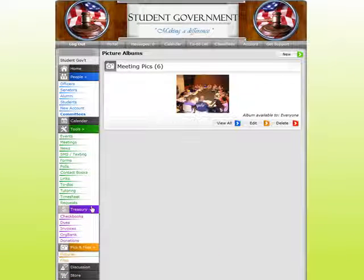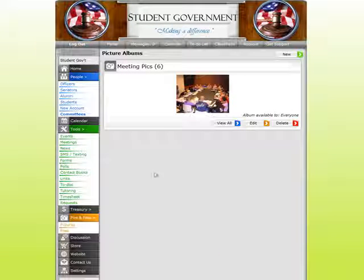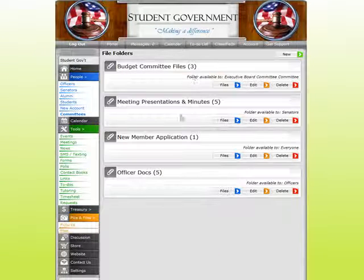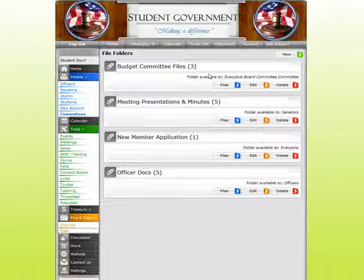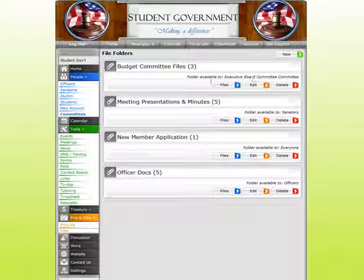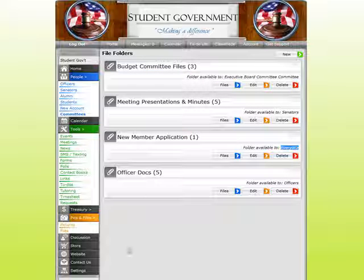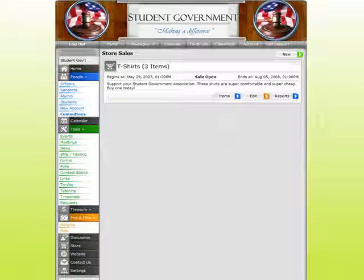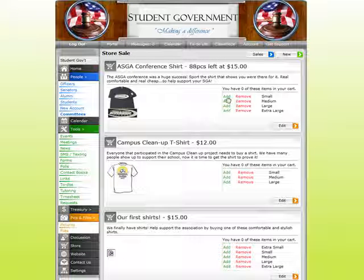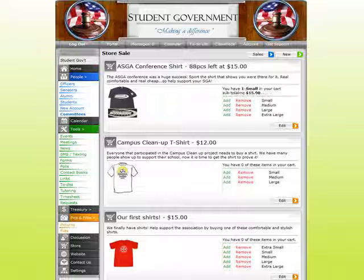Pictures and Files — groups can have as many different pictures and files as they want. On the Files side, they can be broken up into different folders depending on who you want to have access to what. My budget information I want to restrict to just my exec board, while my new member application I'll let anyone view. A Store allows organizations to come in and sell anything from bumper stickers to t-shirts — members add items to their cart and go through a checkout process similar to the dues collection.